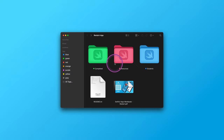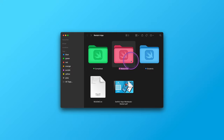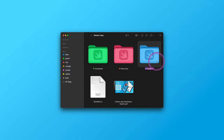You will find the source code of the finished project in the green folder. The source code can help you when you get stuck and need some quick assistance. In the pink folder, you will find all the resource materials. Finally, we are going to save our new project in the blue folder.